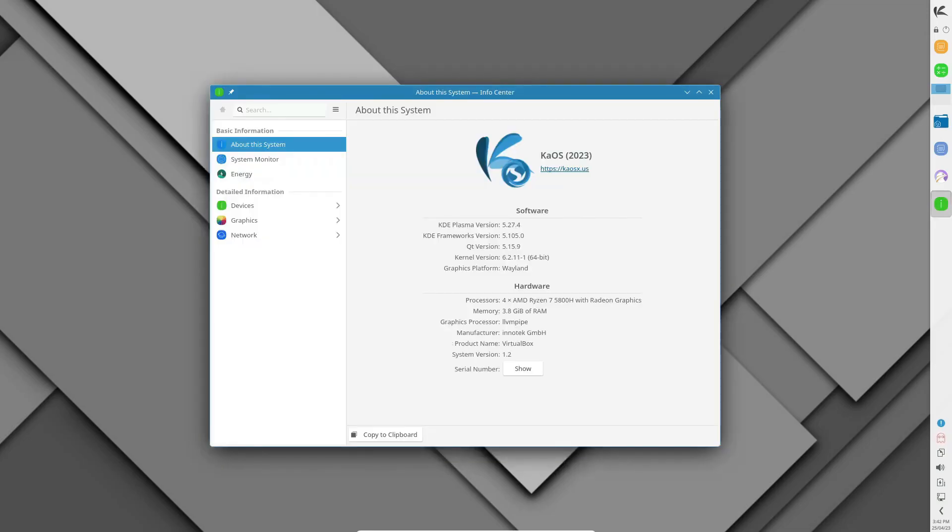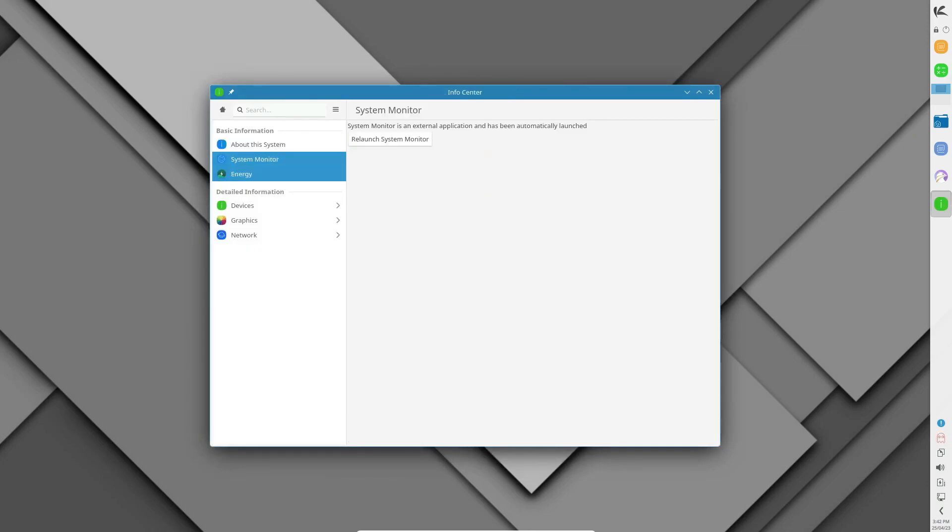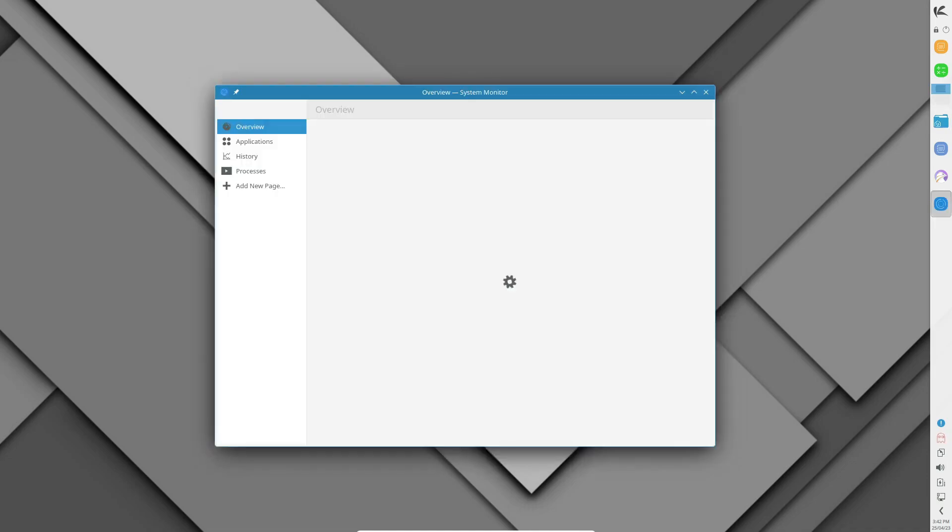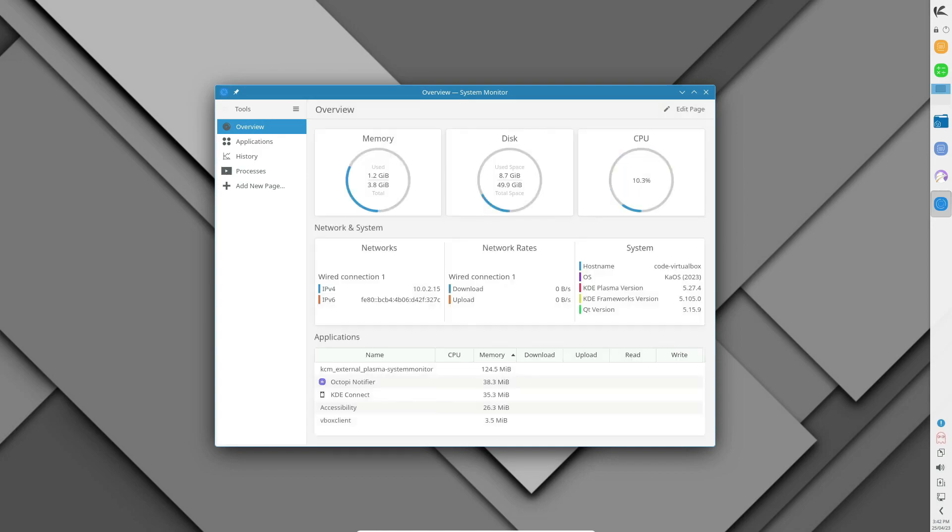Now, on to Chaos Linux 2024. This indie darling offers a fresh spin on Plasma 6 with its own custom layout and theme. Plus, it's a rolling release powerhouse just like KDE Neon, so you know you're in for a wild ride.